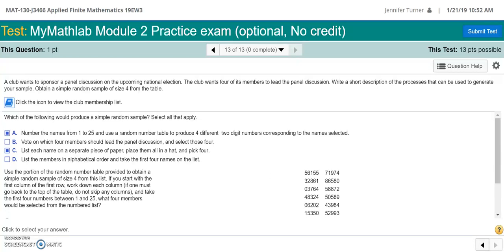So let's take a look at this question. A club wants to sponsor a panel discussion on the upcoming national election. The club wants four of its members to lead the panel. So we're going to write a short description of the process that can be used to generate our sample.